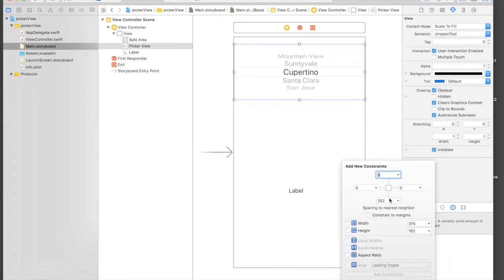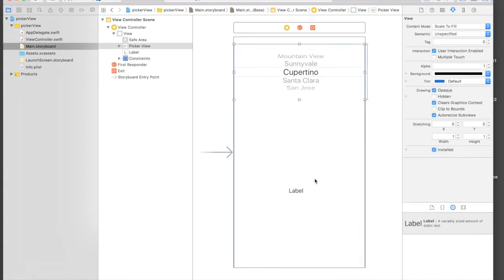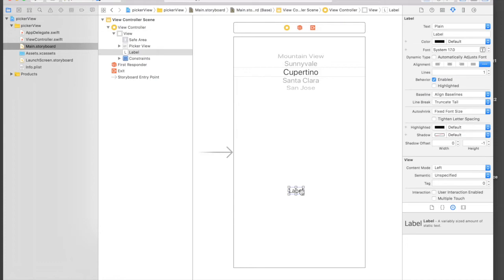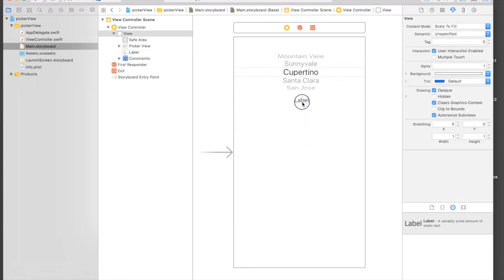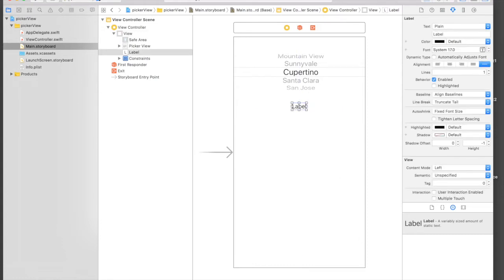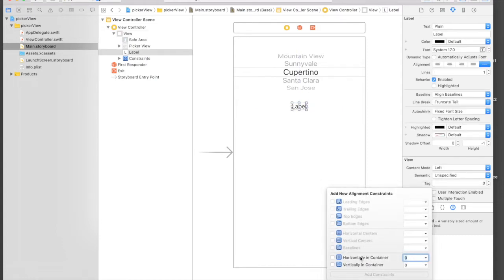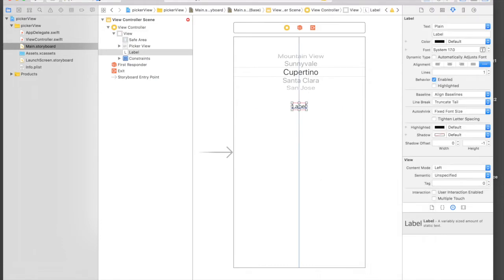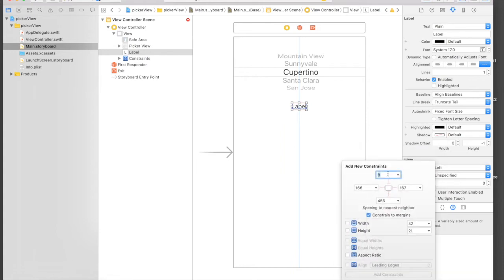Let's give some constraints. It will be zero from top, zero from left, and zero from right, and the fixed height. Add four constraints. And for the label, it will be, let's put it here in between, so align horizontally in container.